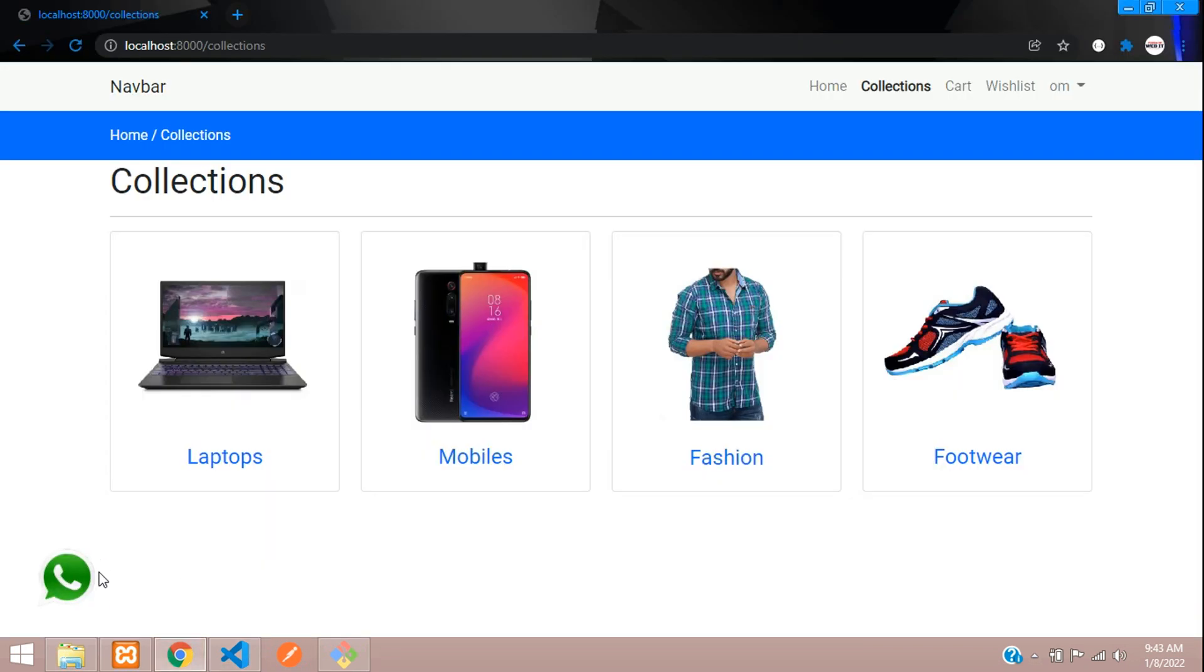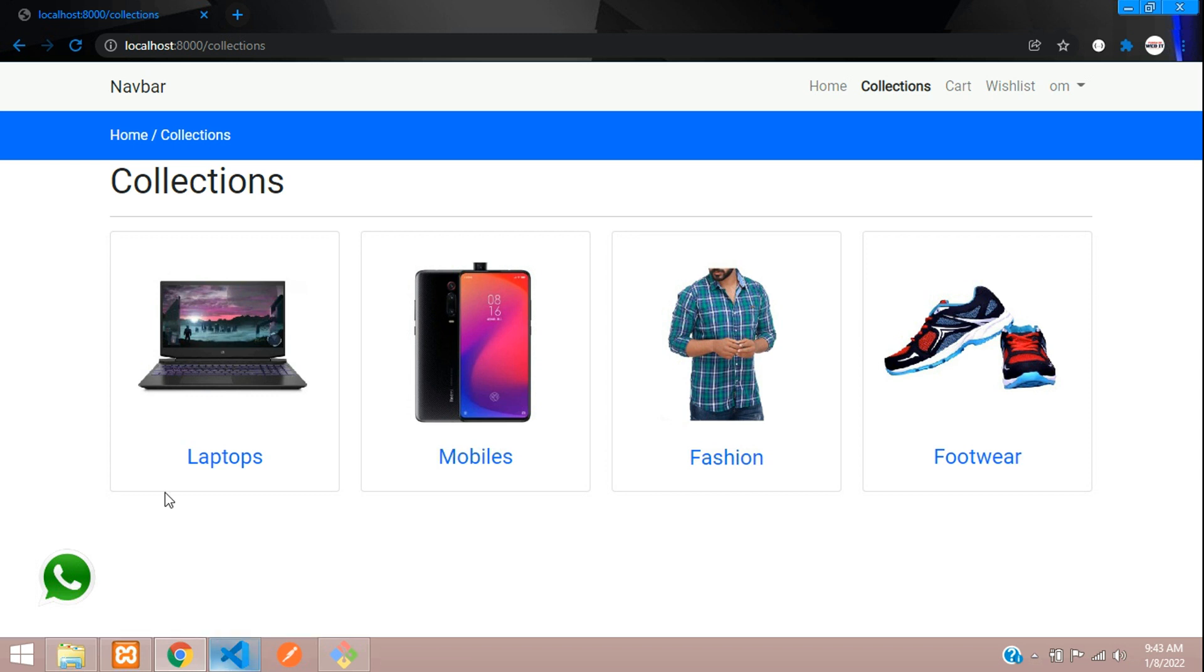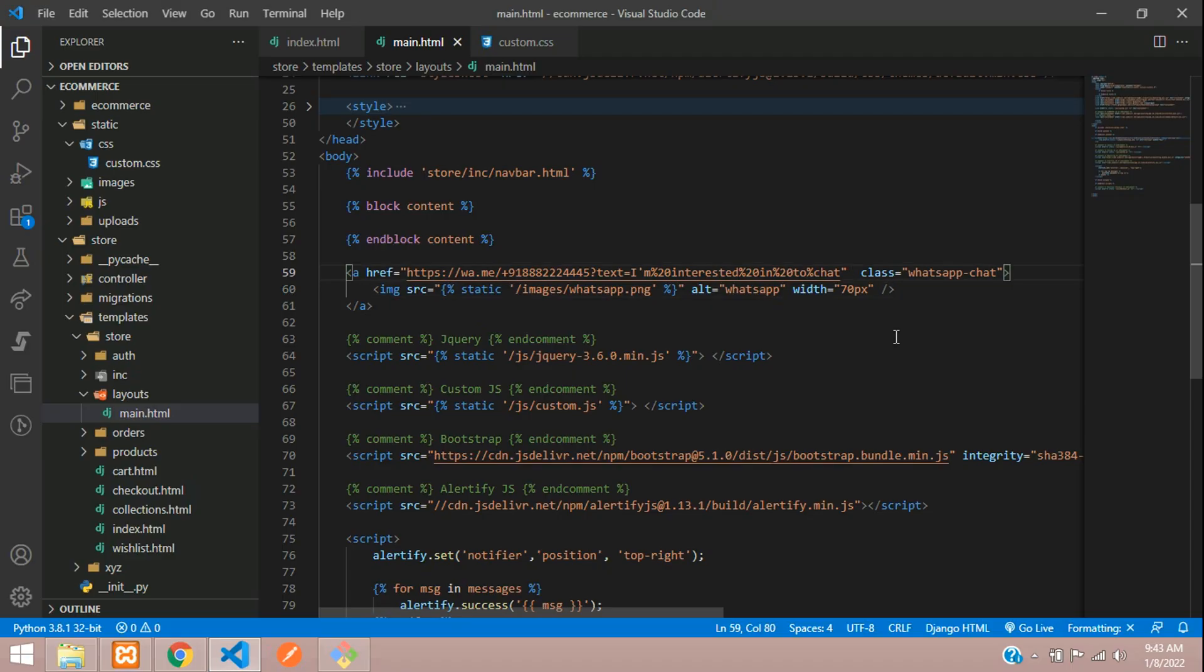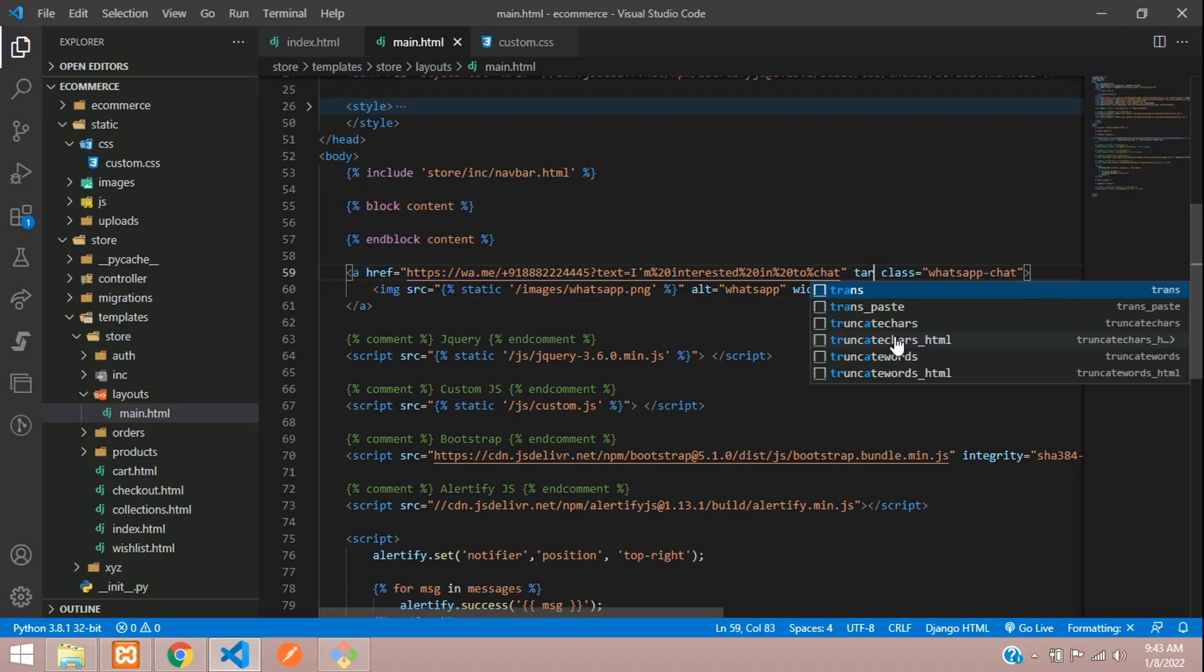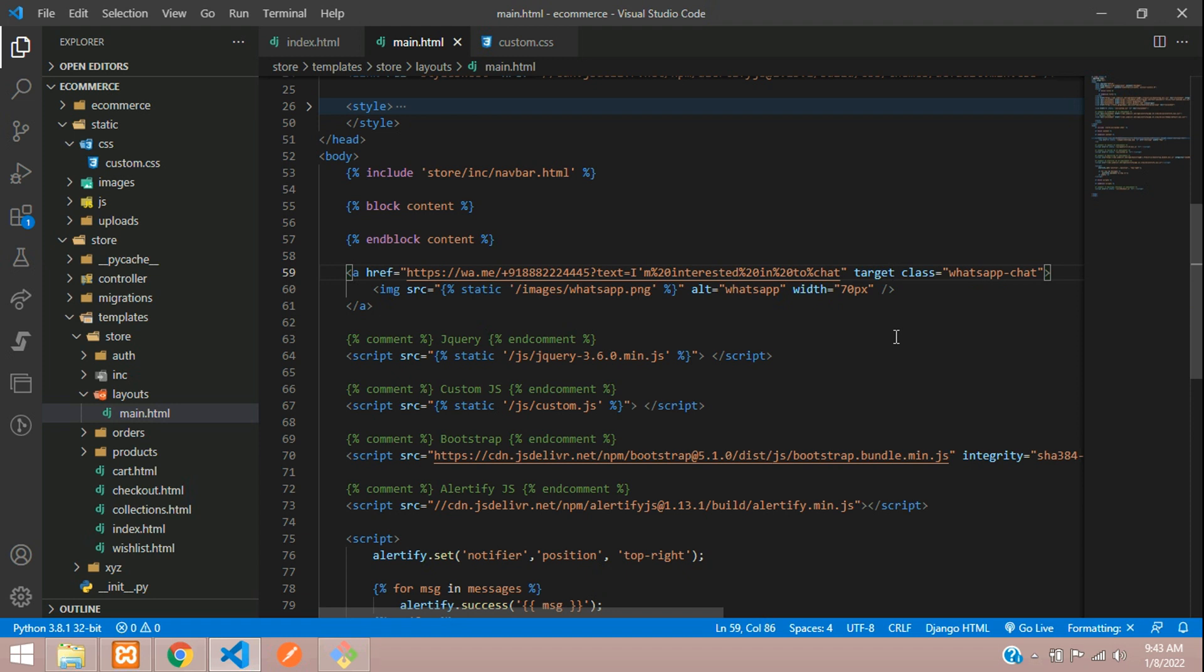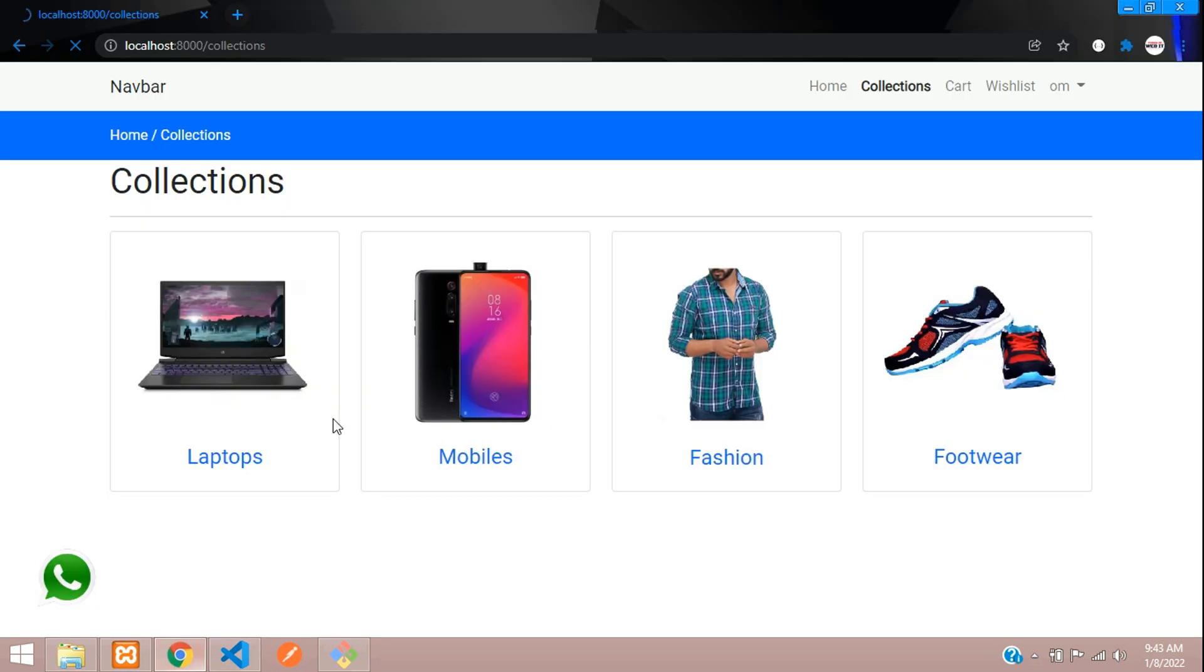So once you click on this, this link will change to the WhatsApp. So we want to open that in the next tab, right? So I'll just add the target equals to underscore blank in the a tag. This is it. Target equals to underscore blank. Save. Refresh. And now when you click on this...